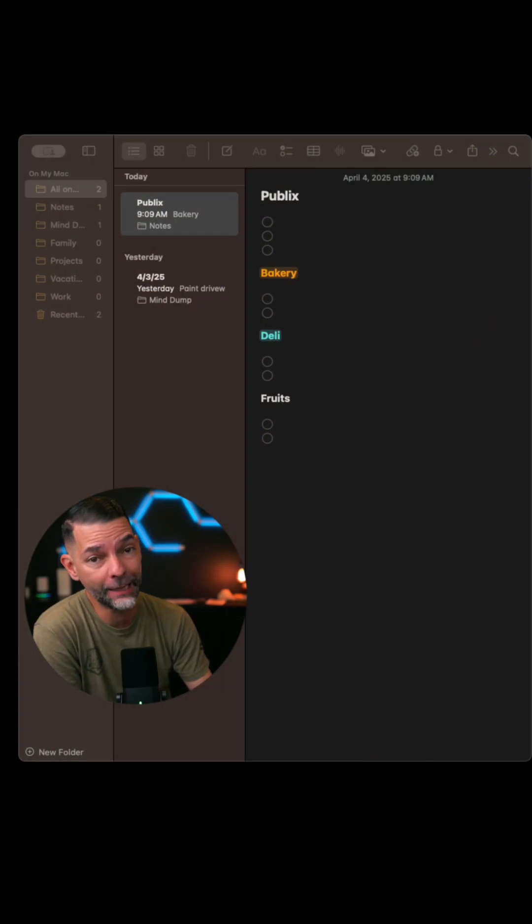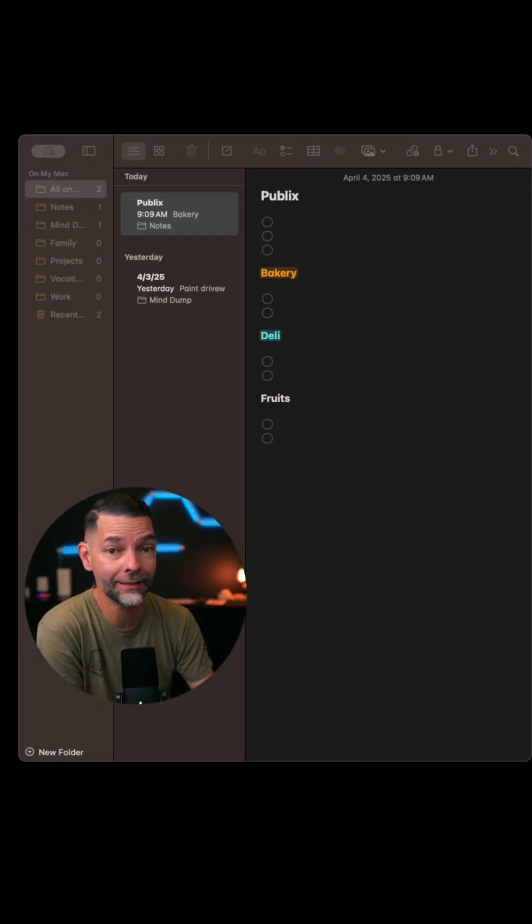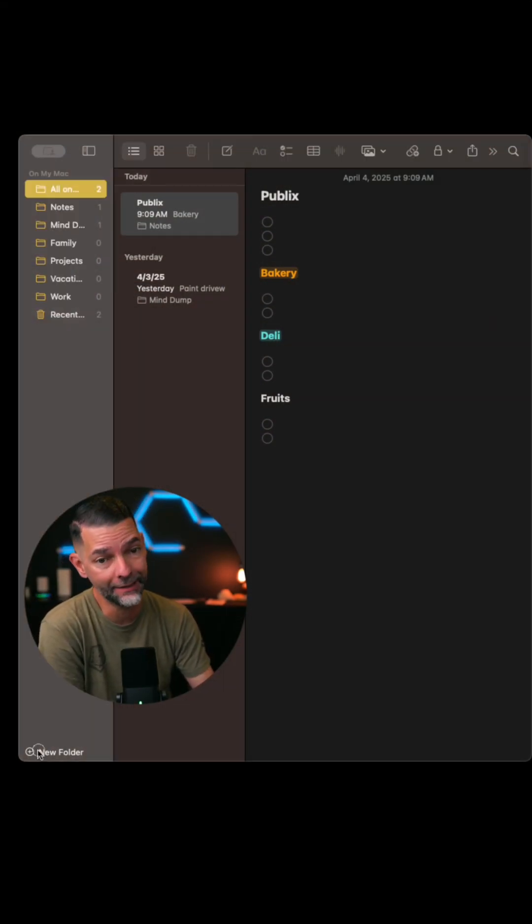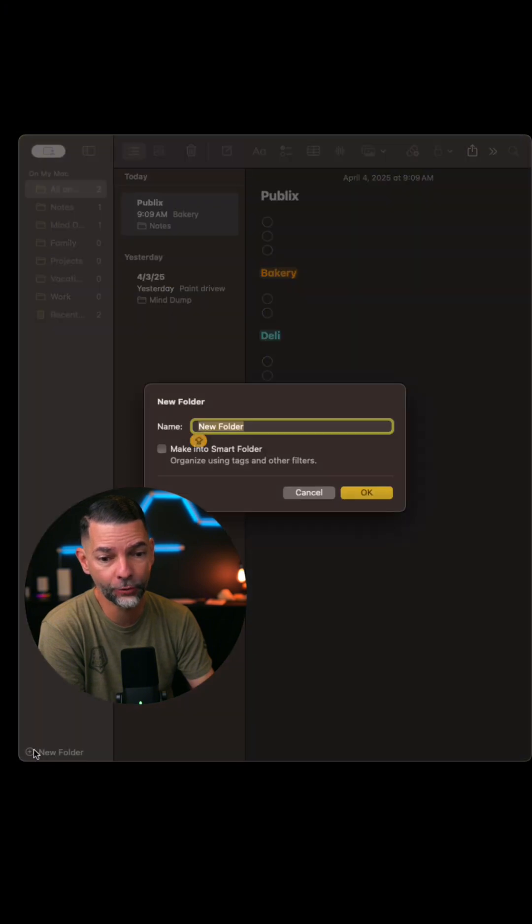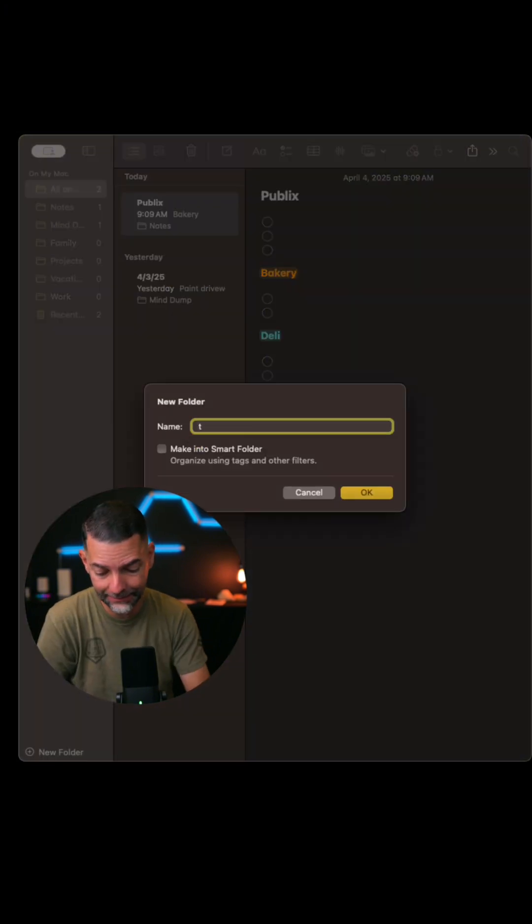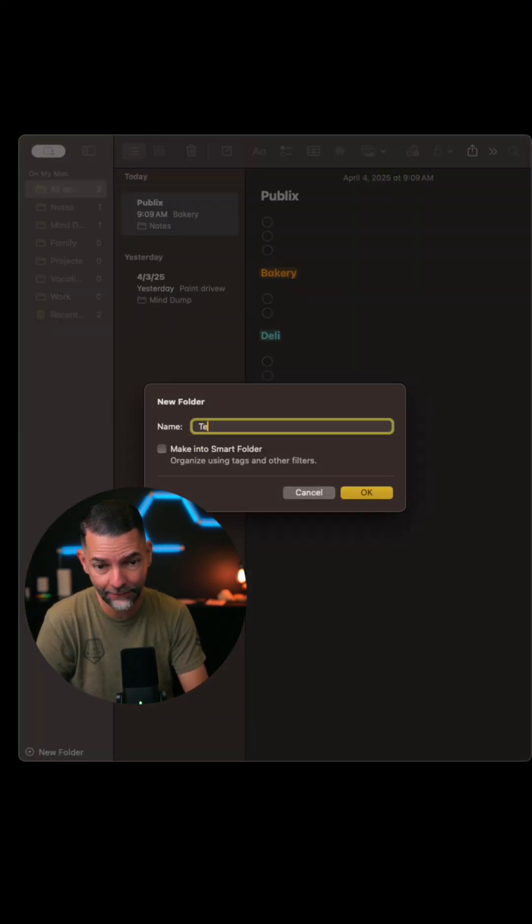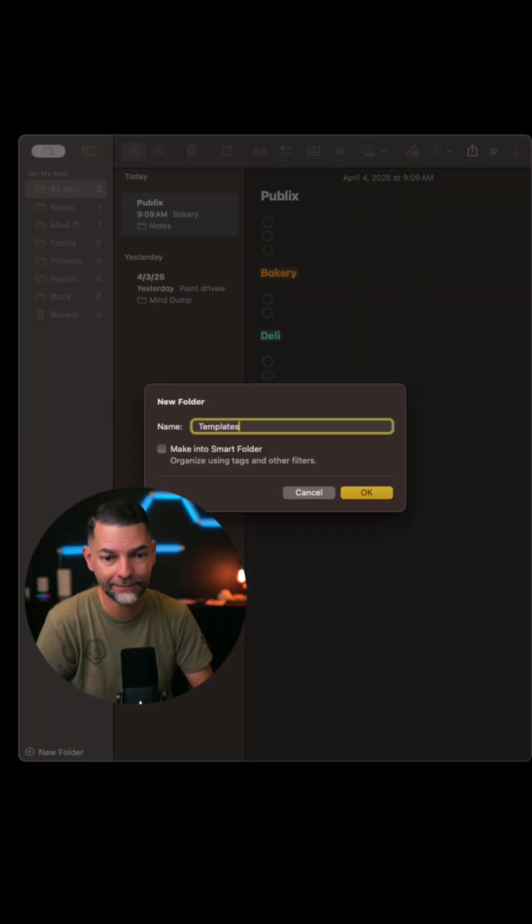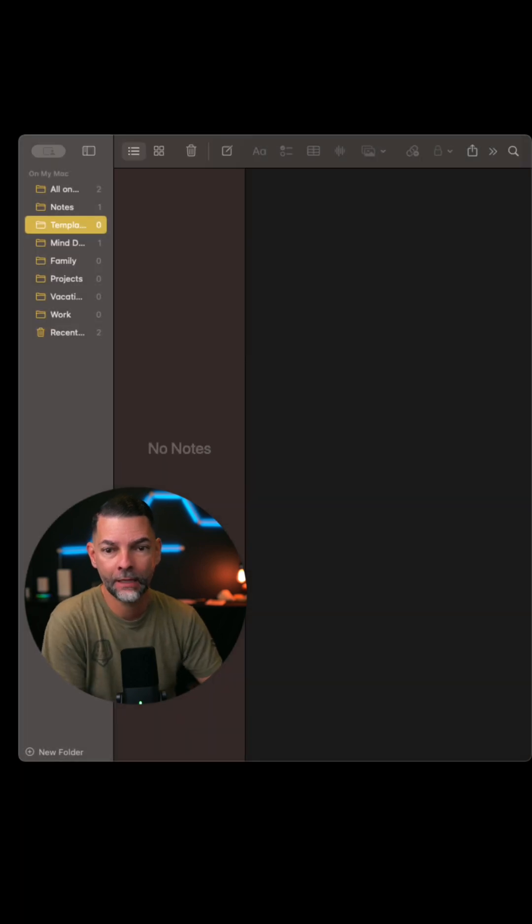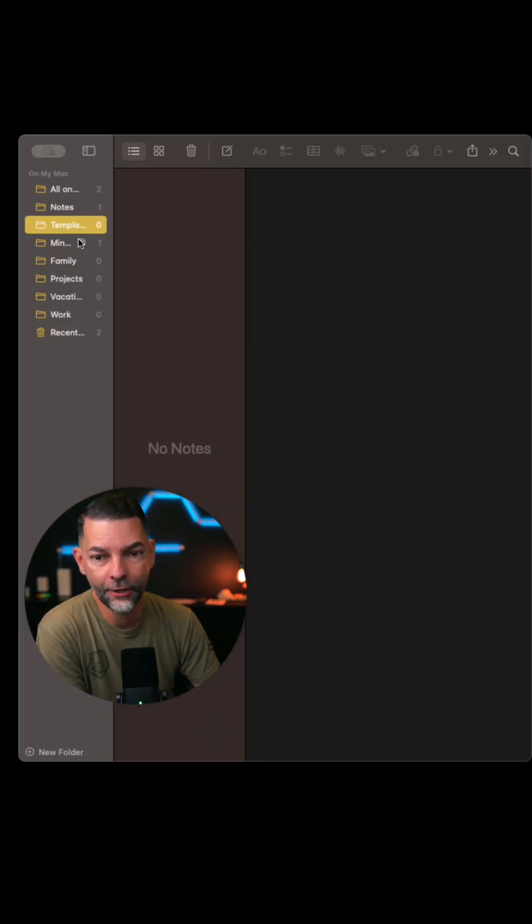I'm going to open up my notes application. The very first thing I'm going to do is add a folder by clicking the plus symbol all the way in the bottom left. I'm going to add a folder and name it templates. This is where I'm going to save all of my future templates as you see there.